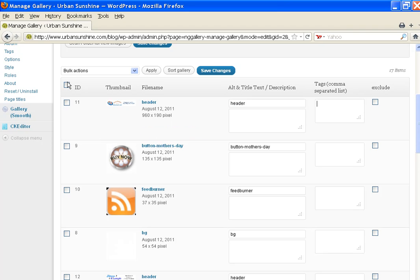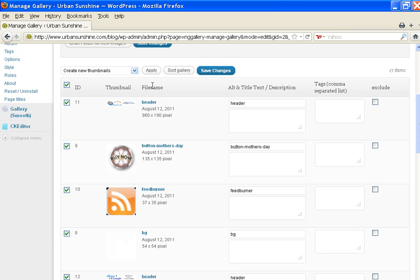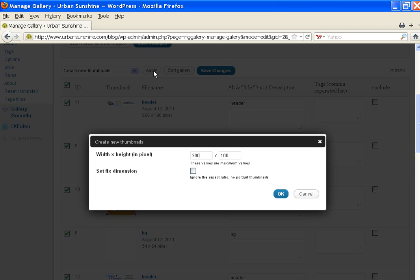Now if I want to make a quick thumbnail a certain size, you can select like this and it'll select all of them, do a bulk action, and then you go Create New Thumbnails, Apply. Then you can pick the size of your thumbnails, and if you want to ignore the aspect ratio to not make them portraits. And then you click OK.